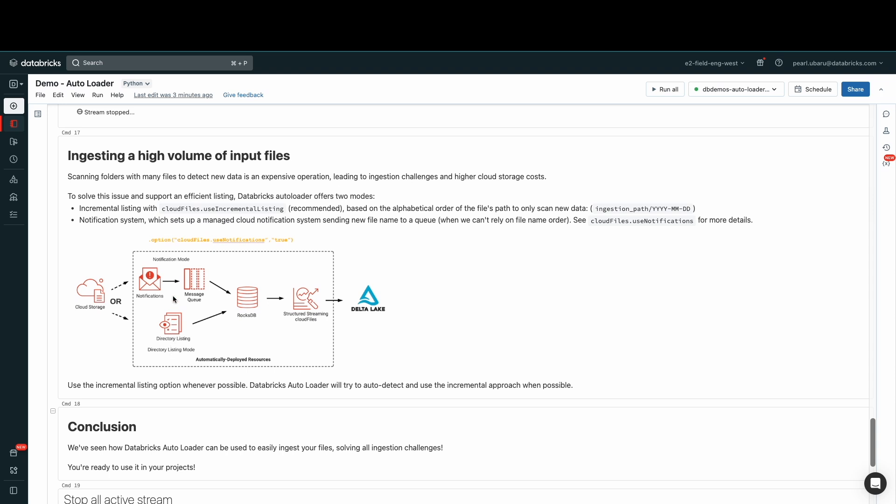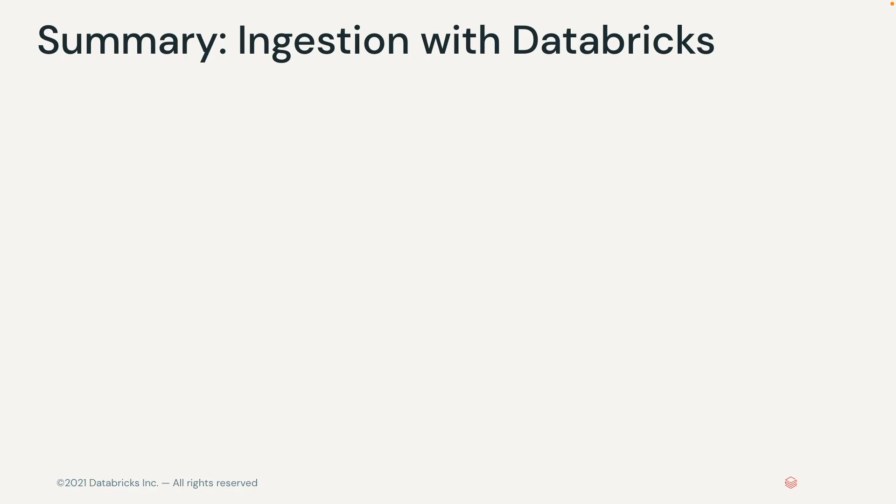Another way to reduce ingestion costs is to configure cloud notifications and message queues. This file notification mode sets up the event notifications and the cloud queue that takes the notifications and queues them up. Autoloader will read the notifications to ingest the files instead of listing the directory each time a new file comes in. However, this mode does require that you configure permissions.